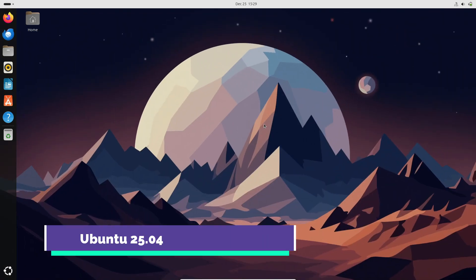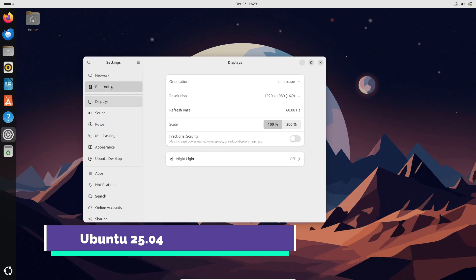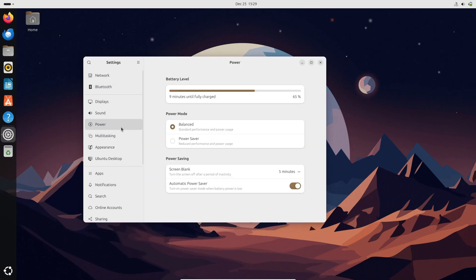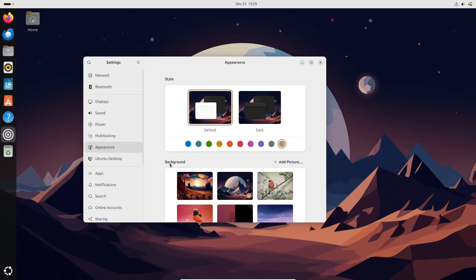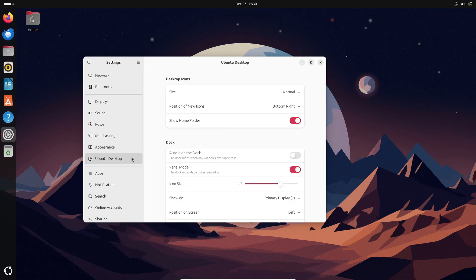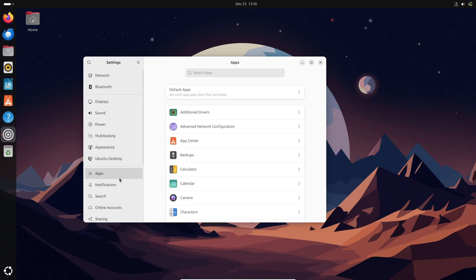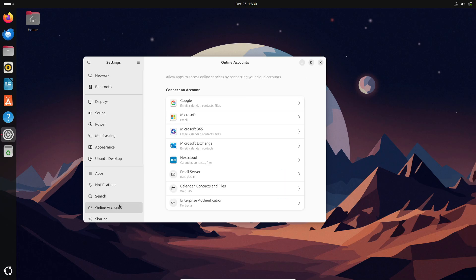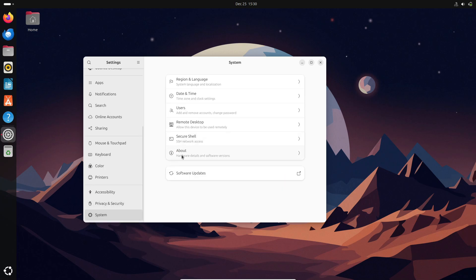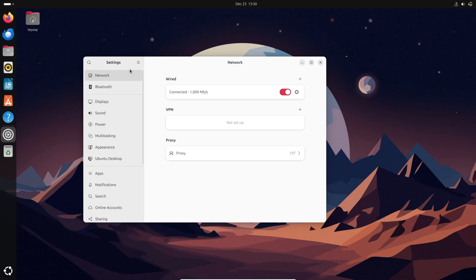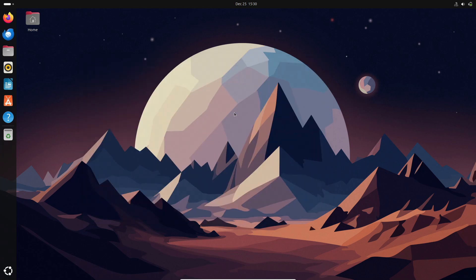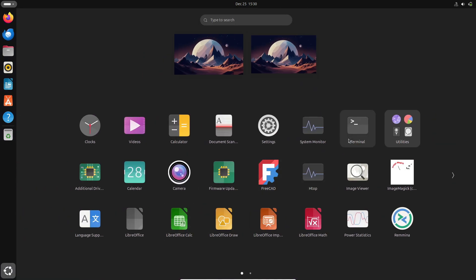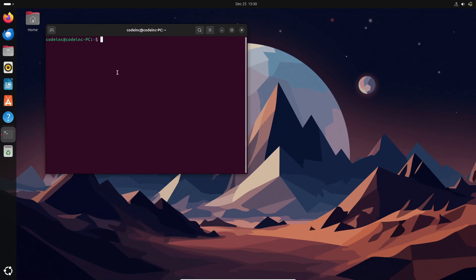Next is Ubuntu 25.04, set to launch on April 17, 2025. While not an LTS release, it will include exciting updates like GNOME 48 and Linux kernel 6.14 along with a revamped Security Center. The revamped Security Center is expected to make managing system security more intuitive, providing users with detailed insights and easy-to-use controls.